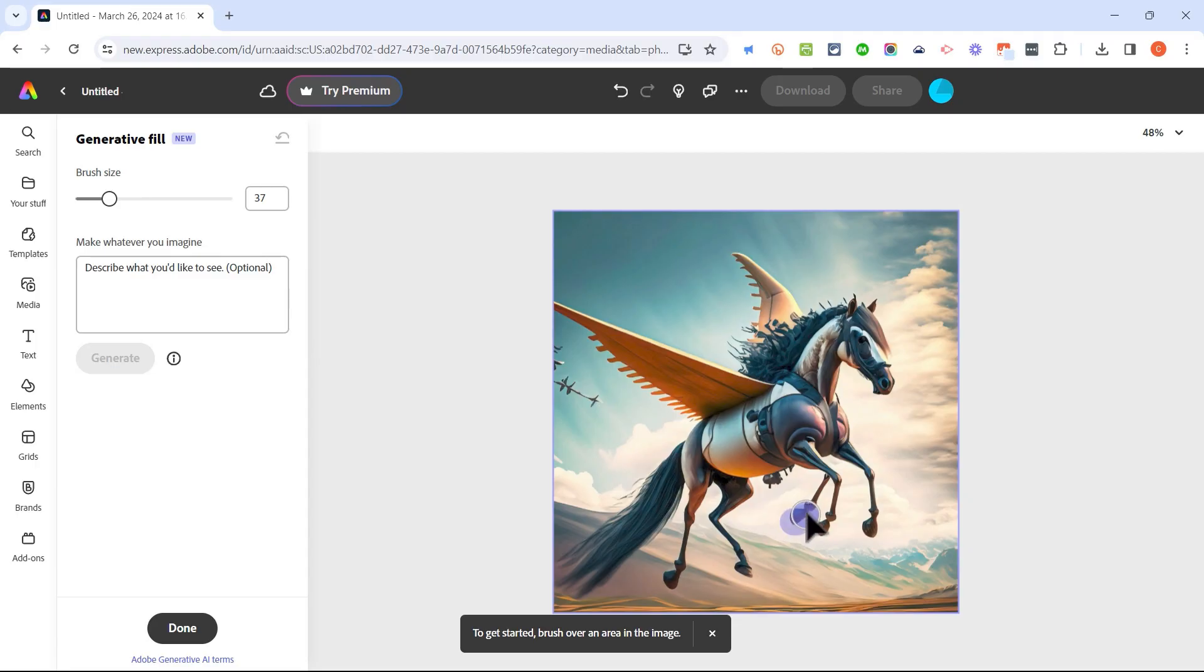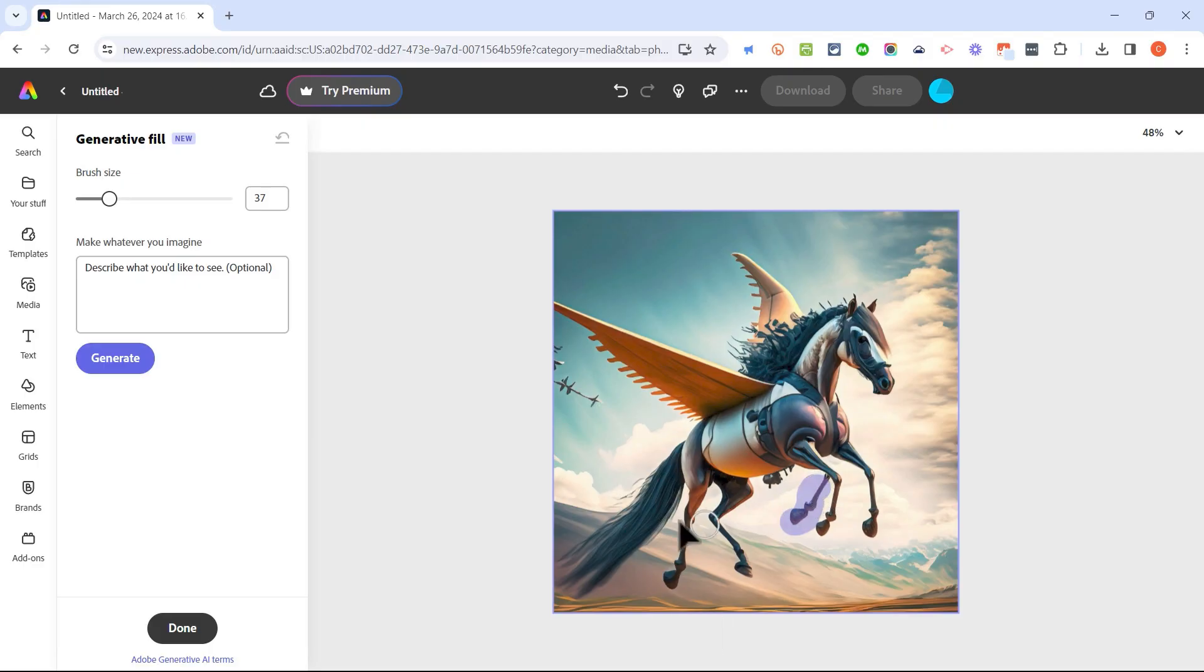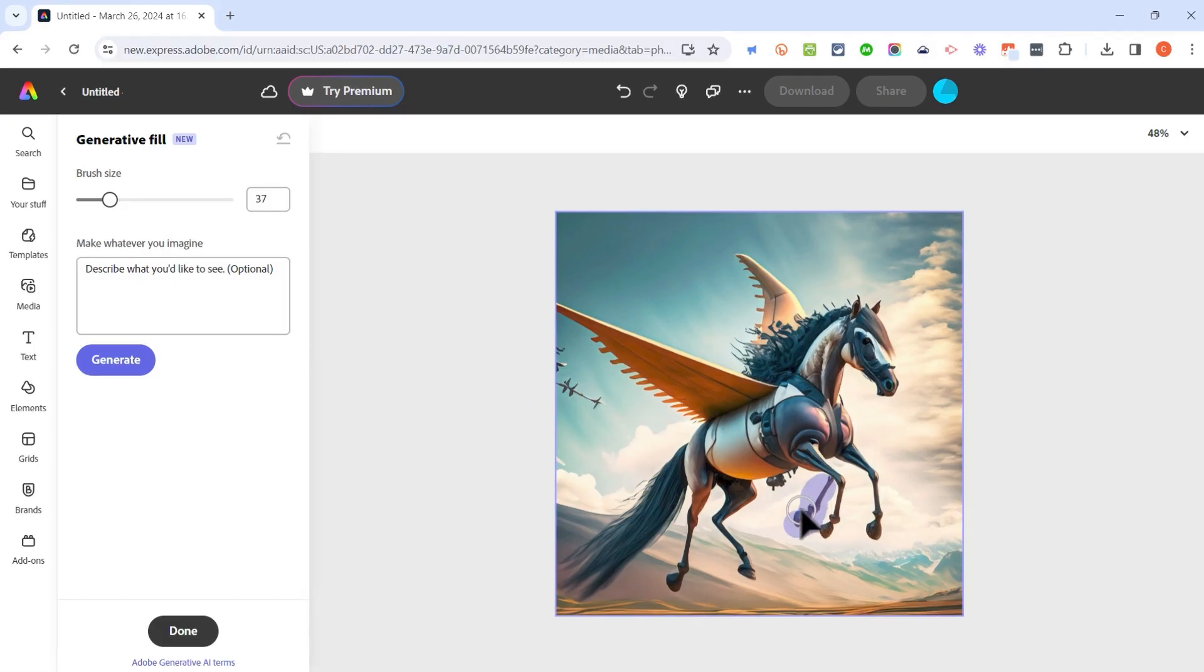So I'm going to click and drag to highlight that extra leg that I don't really want to have in this image. I'll release the mouse button. It looks like I didn't quite get the whole thing, so I'll try again and add another little bit to the selected area.